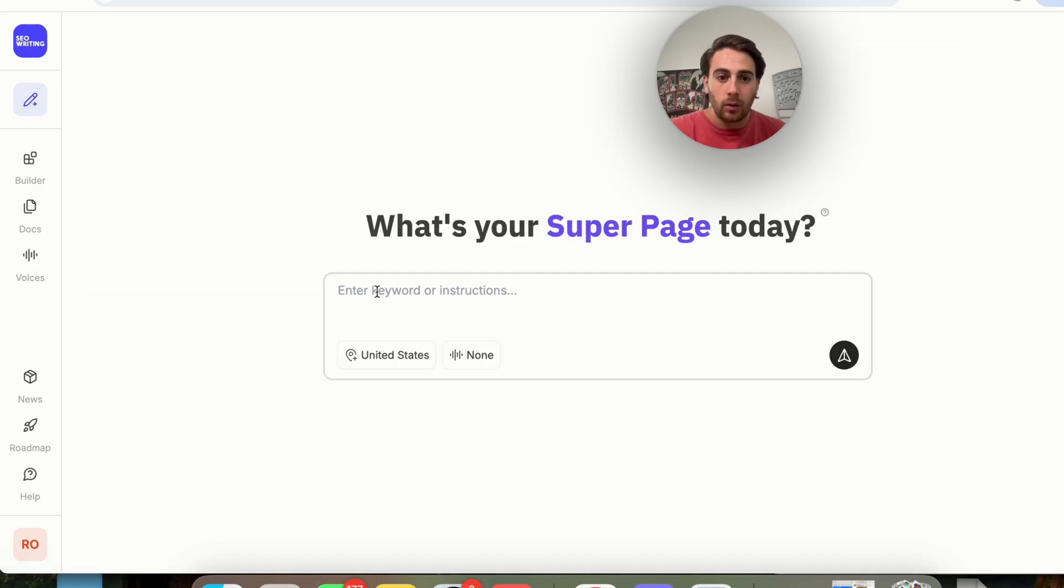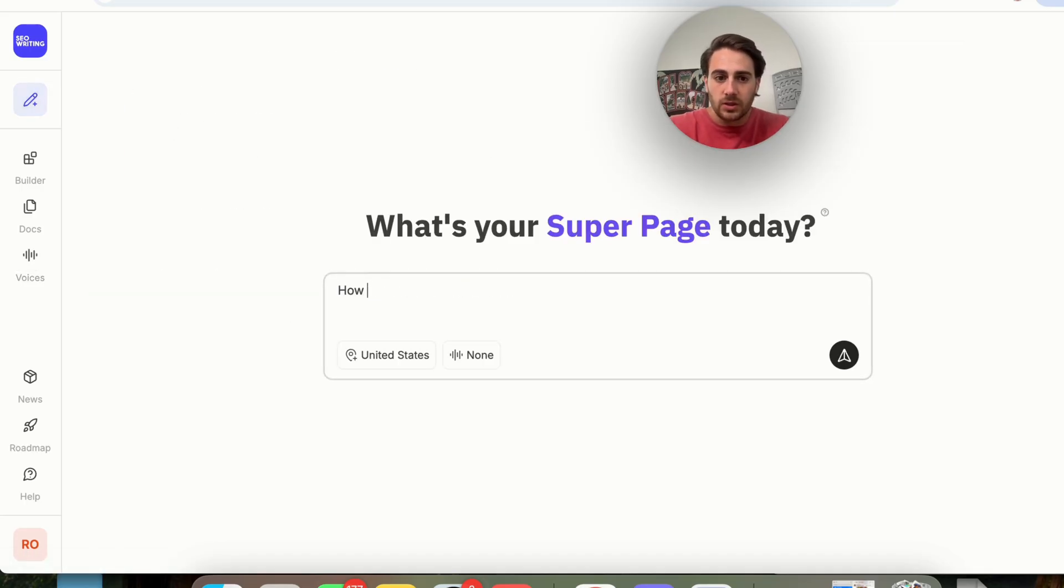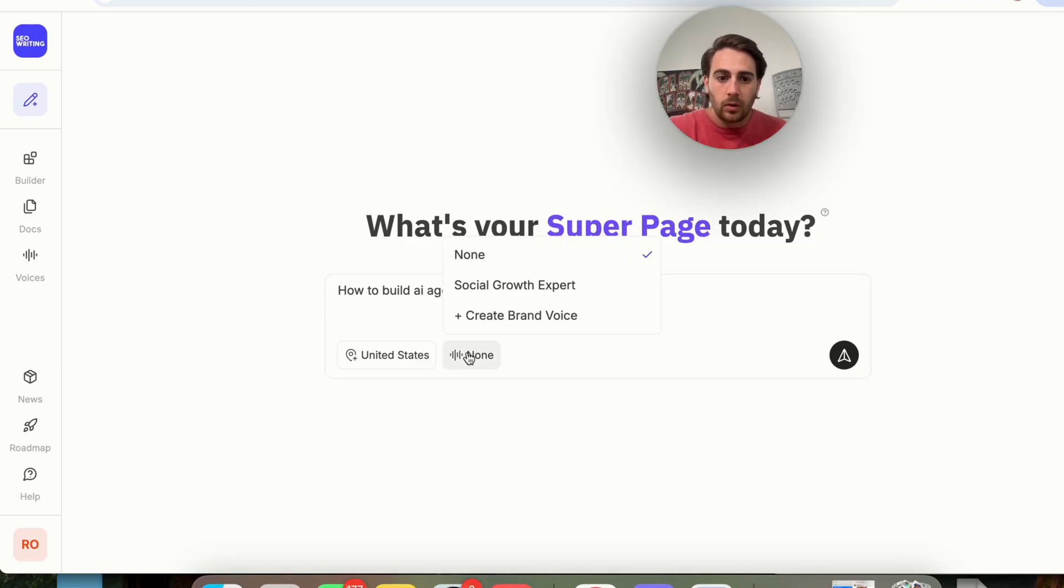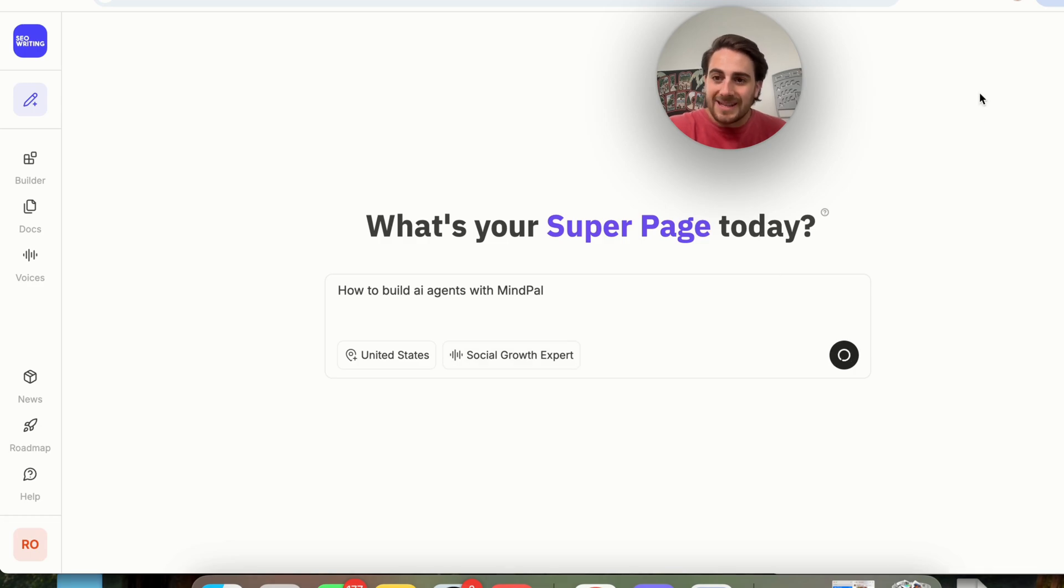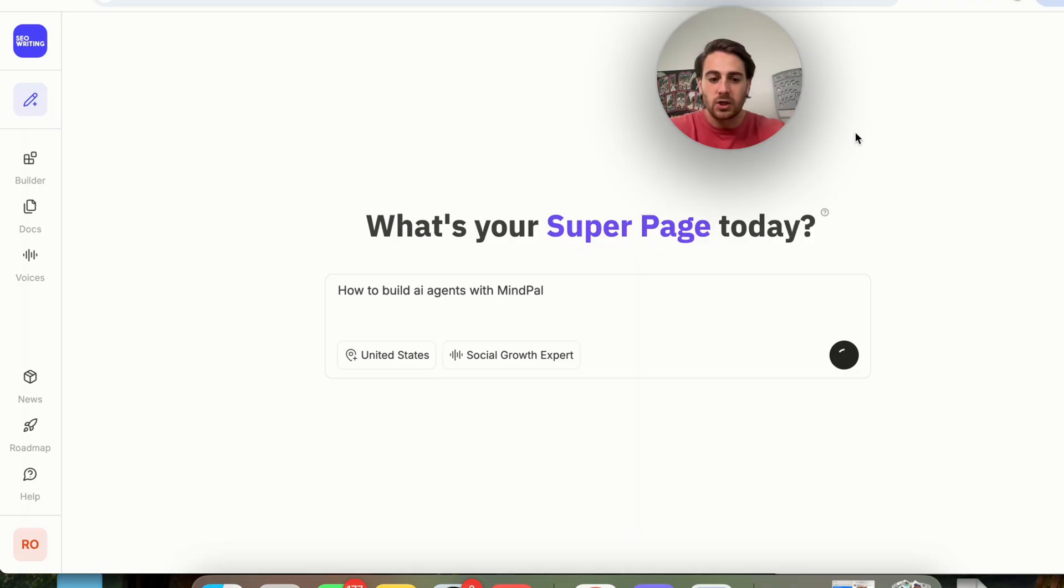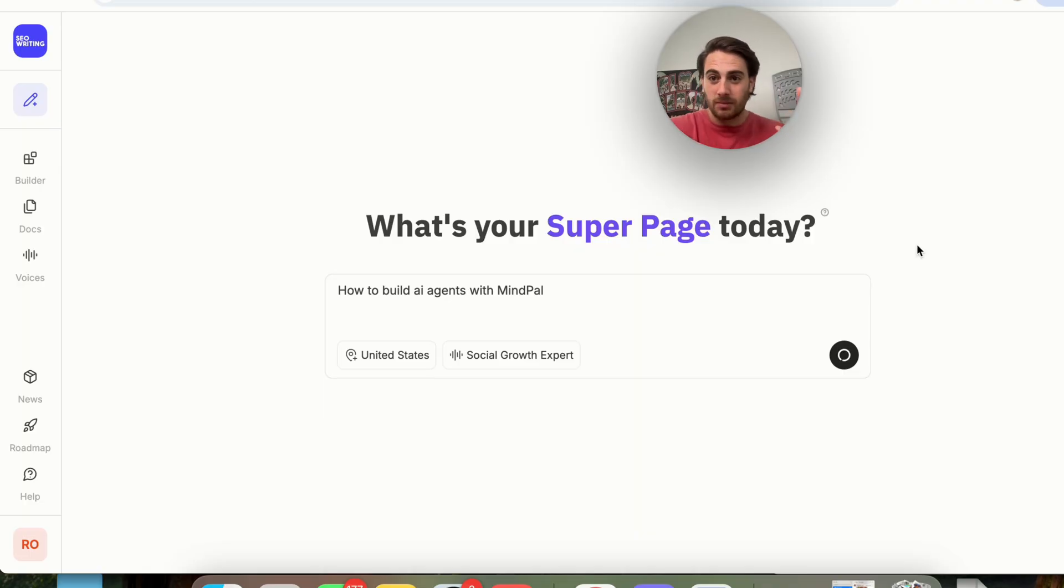Now again, we can come back over to Superpage. We're going to type in the keyword, which is how to build AI agents with MindPal. We're going to grab my voice right here, which is social growth expert, and then I'm going to click this right here, and this is going to work its magic. In fact, this feature just came out, and it's absolutely mind-blowing.